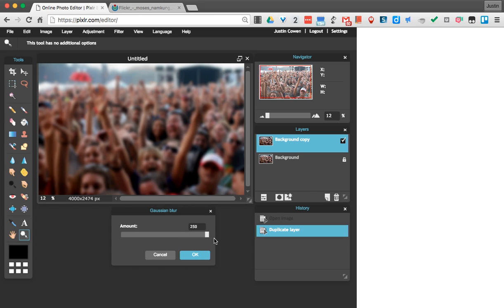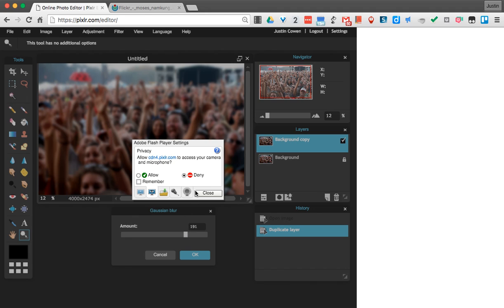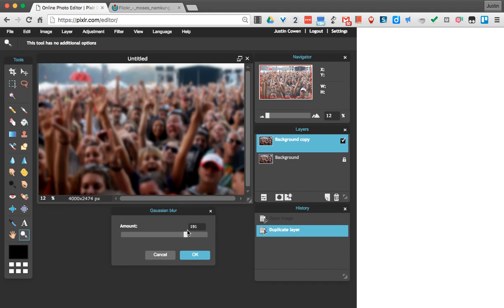Now, I want it really blurred, so I'm going to crank it up all the way. You could try to play with it to create different blur effects to see what looks best. But I'll crank it up here pretty high. I'm going to hit OK.